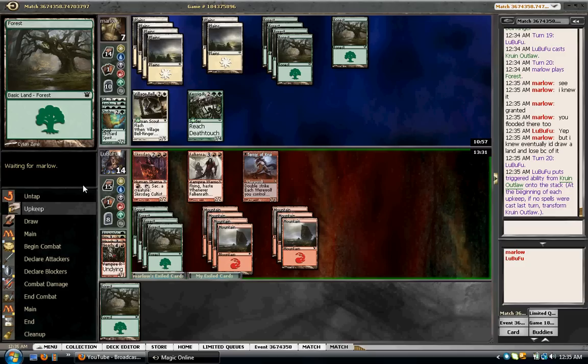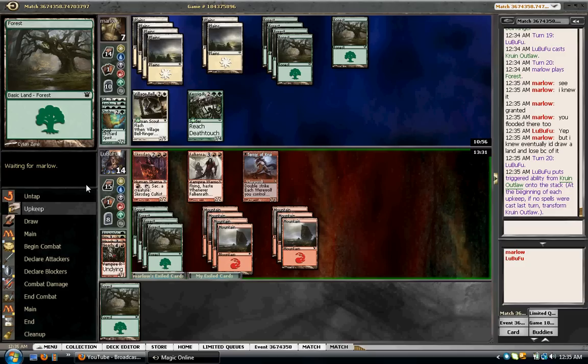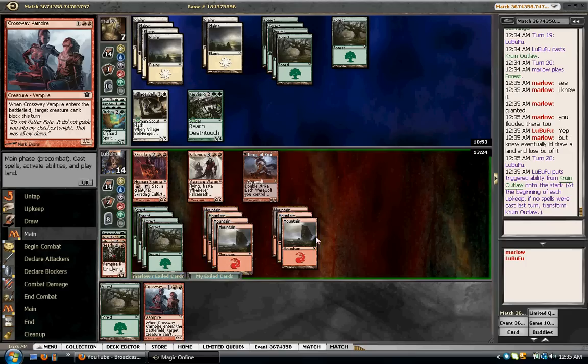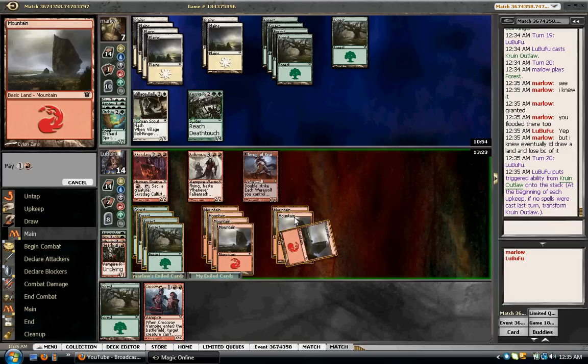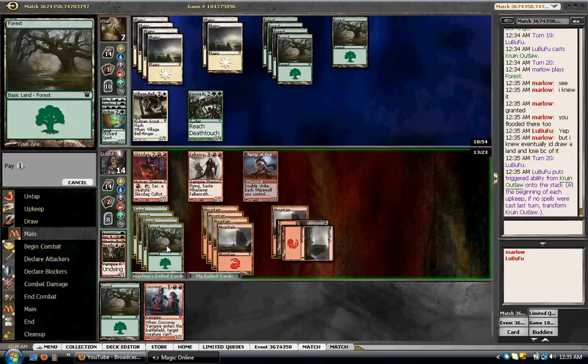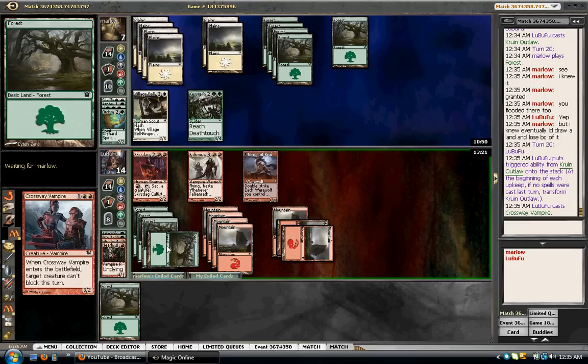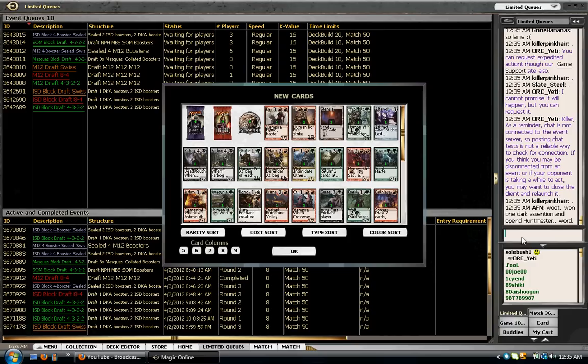Alright, Kruin Outlaw is going to flip. Okay. Yes! 8-4 victory! Whatcha!